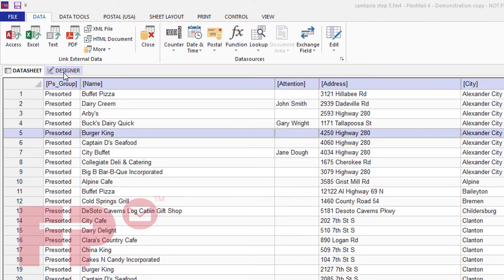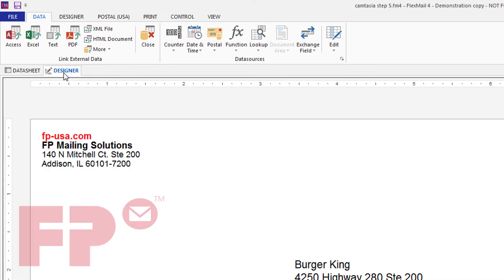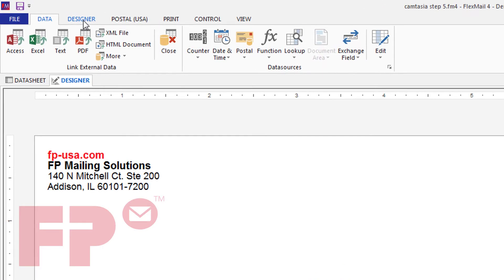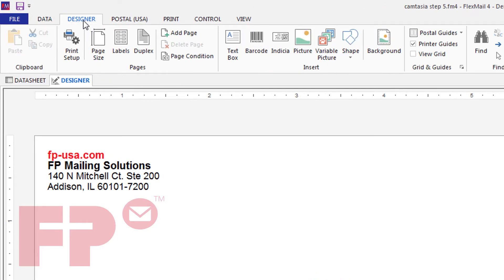Select the main window tab designer if not already selected. Then select the designer tab from the menu ribbon.